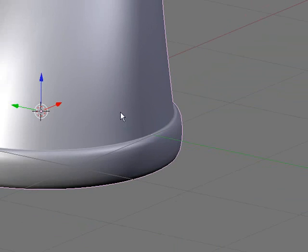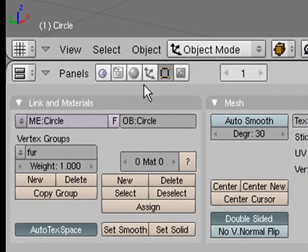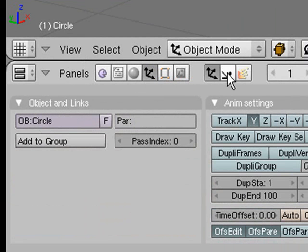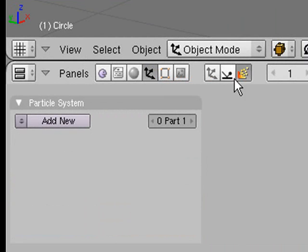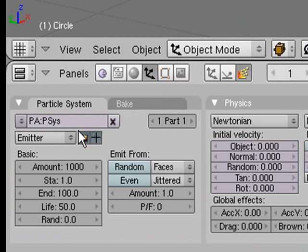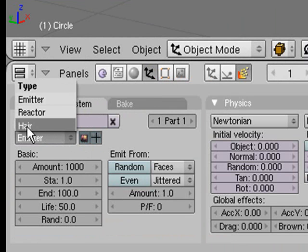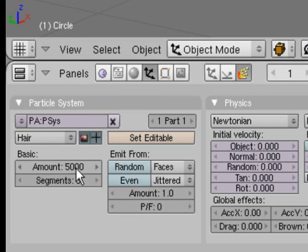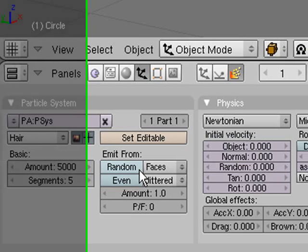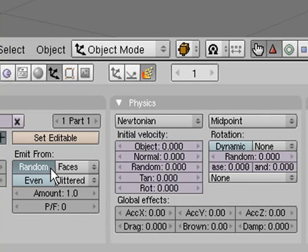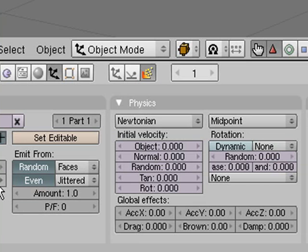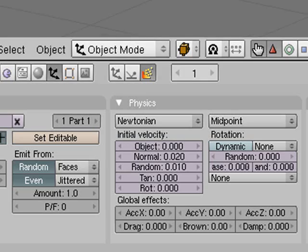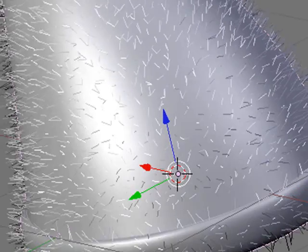Now we need to create our fuzz or fur. Go into object buttons, then particle systems here and add a new particle system. Change it from emitter to fur. Set the amount to 5000, depends how thick you want your fur to be. Make it emit randomly from faces. You can also turn on even jittered. Then set the normal up a bit and set the random up a bit as well. That gives it a nice fuzzy looking effect.